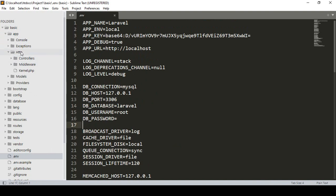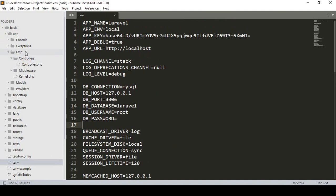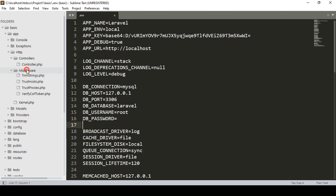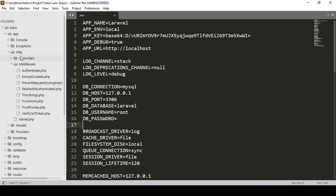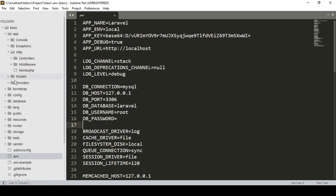If you go to the app folder and then to HTTP, there is a controllers folder. All your controllers will be saved there — when you create a new controller it will be saved in that area. There is also middleware — I will discuss how to create middleware and how you can use it to create permissions. With the controller you can control your model and then the view file.